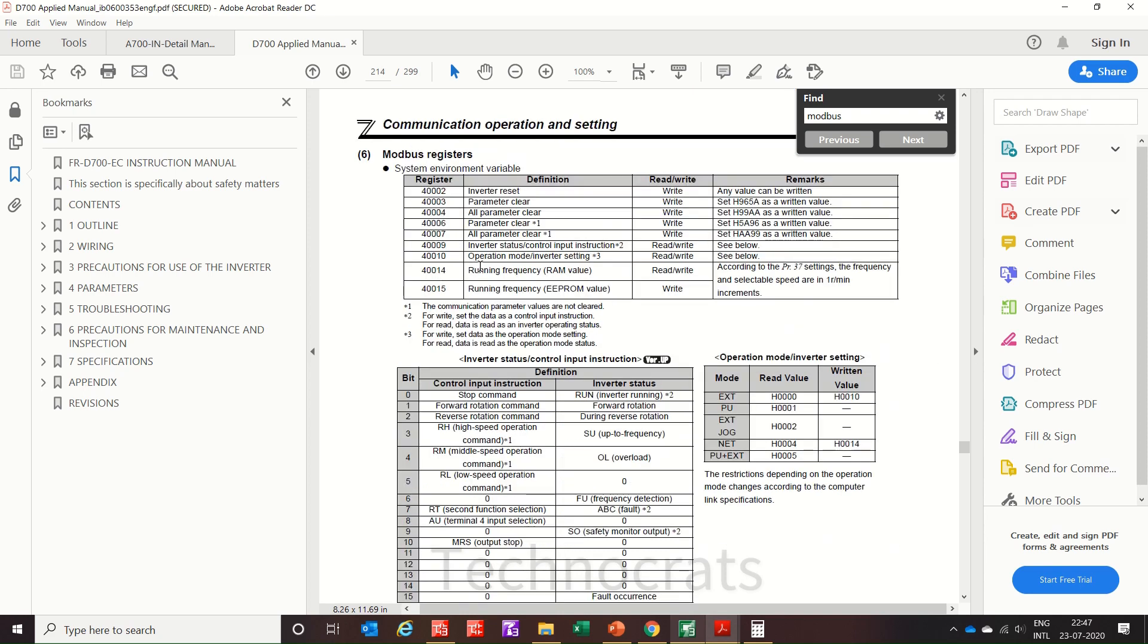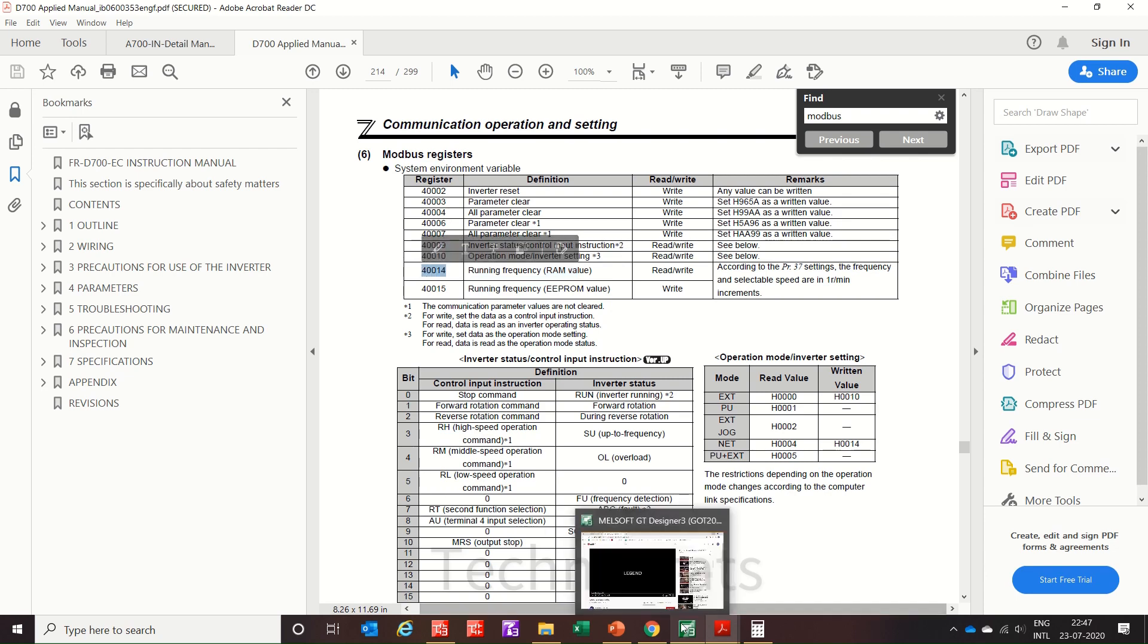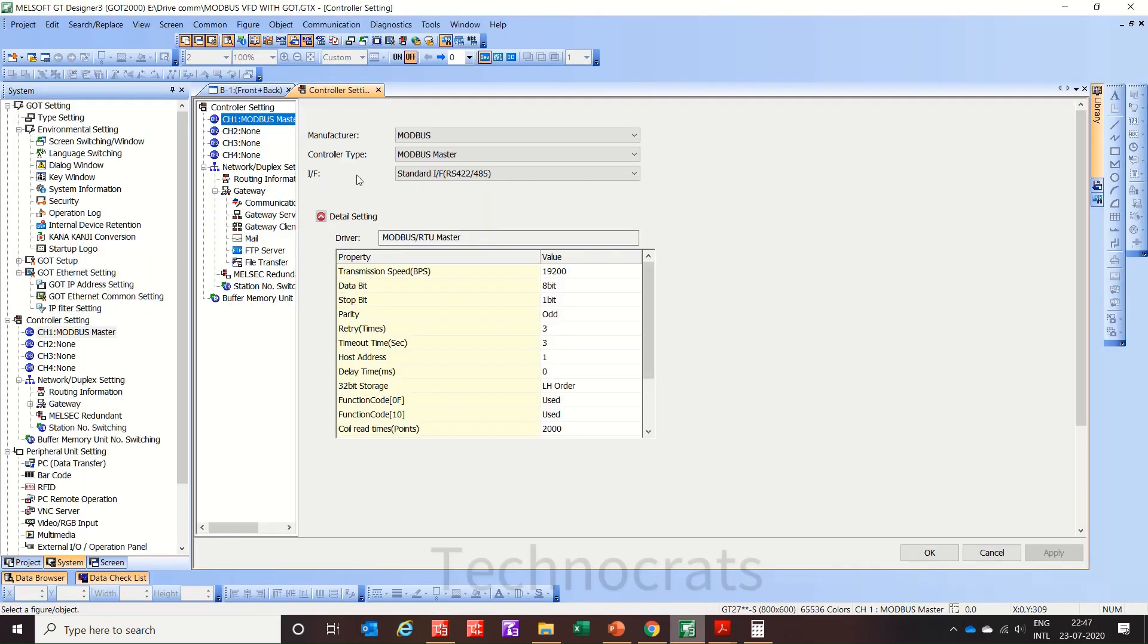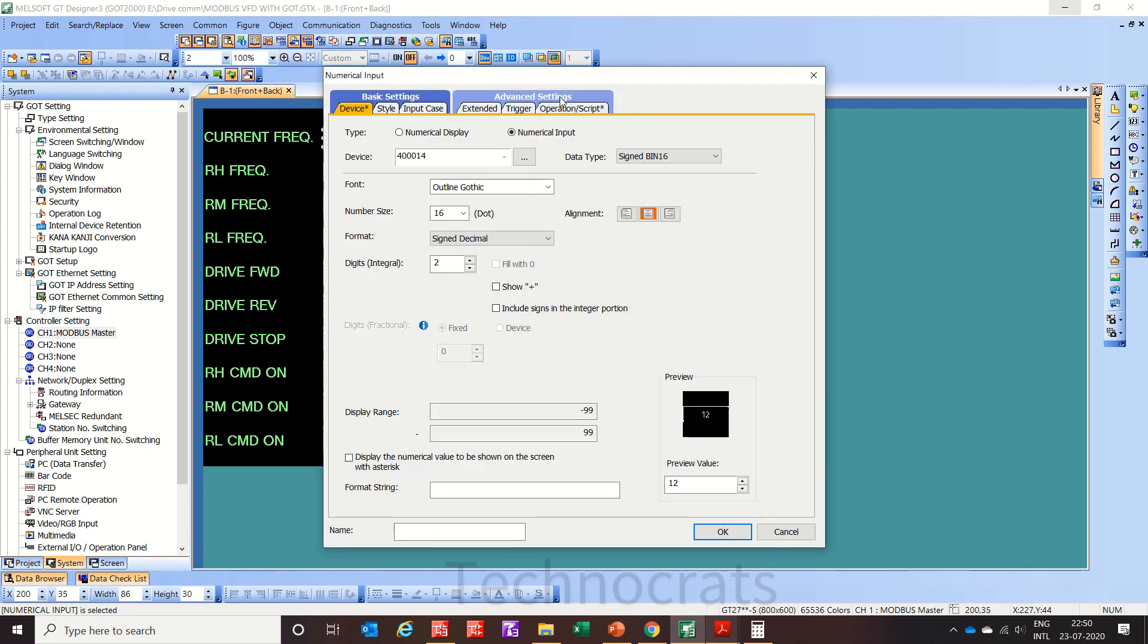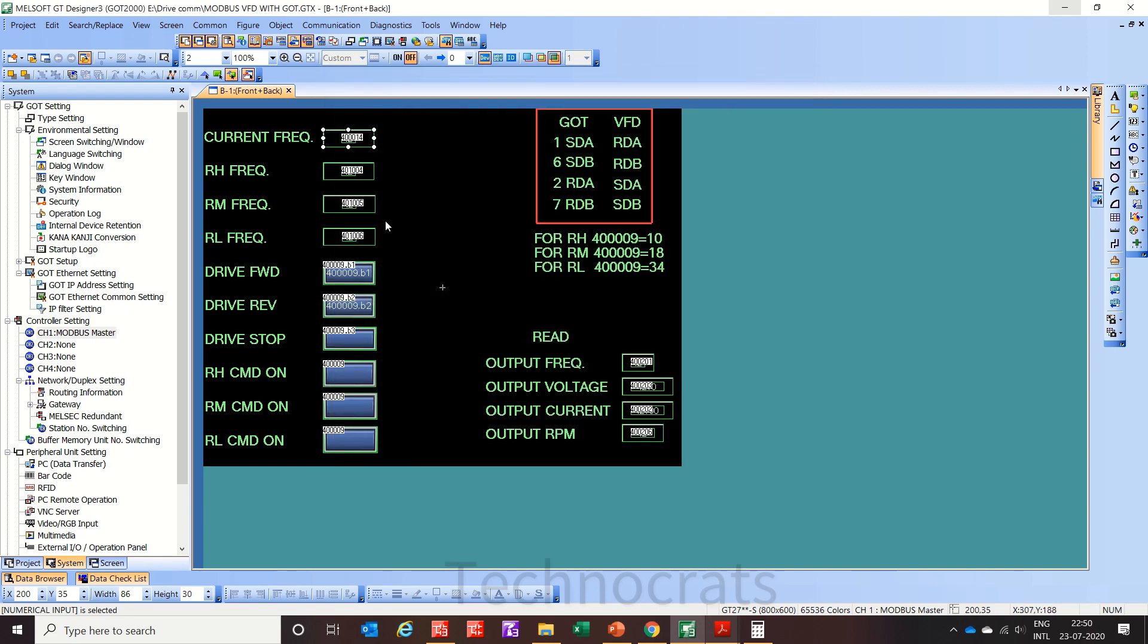Now coming to the Modbus address part. So running frequency RAM value is 40014, so in HMI partition section, this is the current frequency.